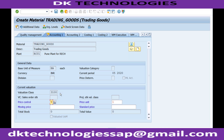If moving average price is maintained, the system will automatically calculate the average and evaluate the material on that average price. With standard price, it is not based on batches at all — irrespective of whether you receive 10 batches or 100 batches, the material is evaluated at one fixed price decided for that month or year. So there are only two options: standard price or moving average price.